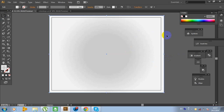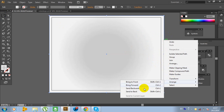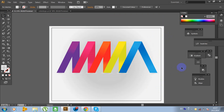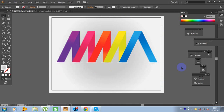Now click on this big rectangle, right-click, Arrange, Send to Back. And our logo is finishing. Now it looks good — you have a full background, realistic and beautiful.